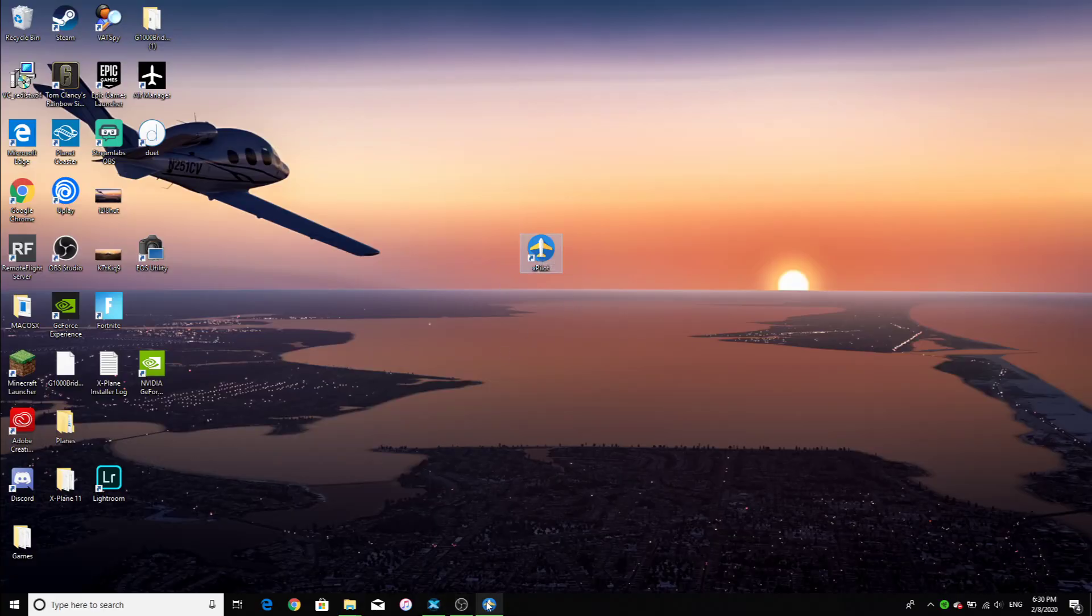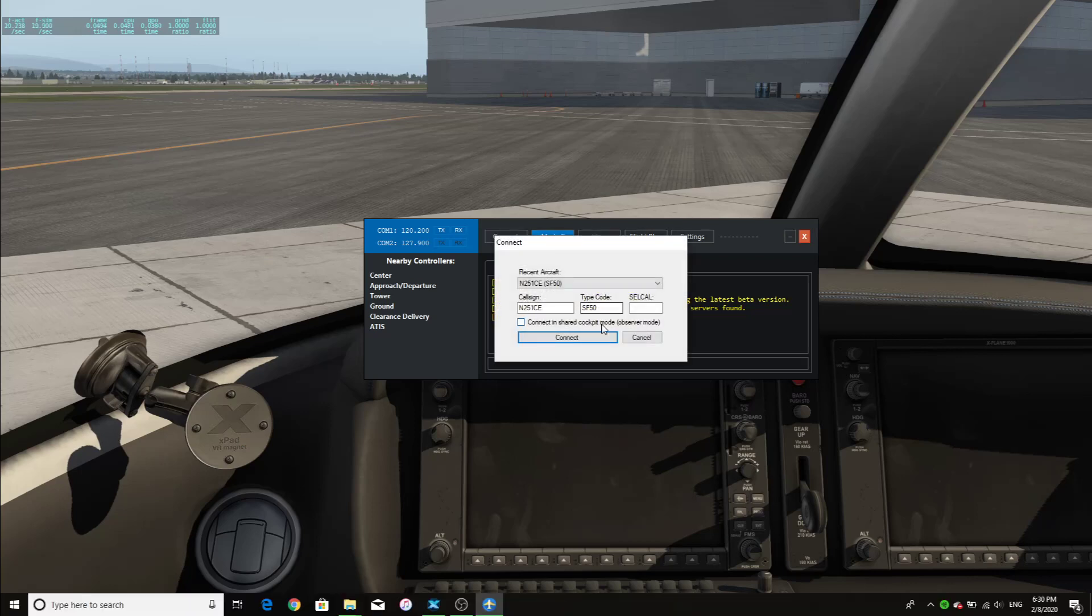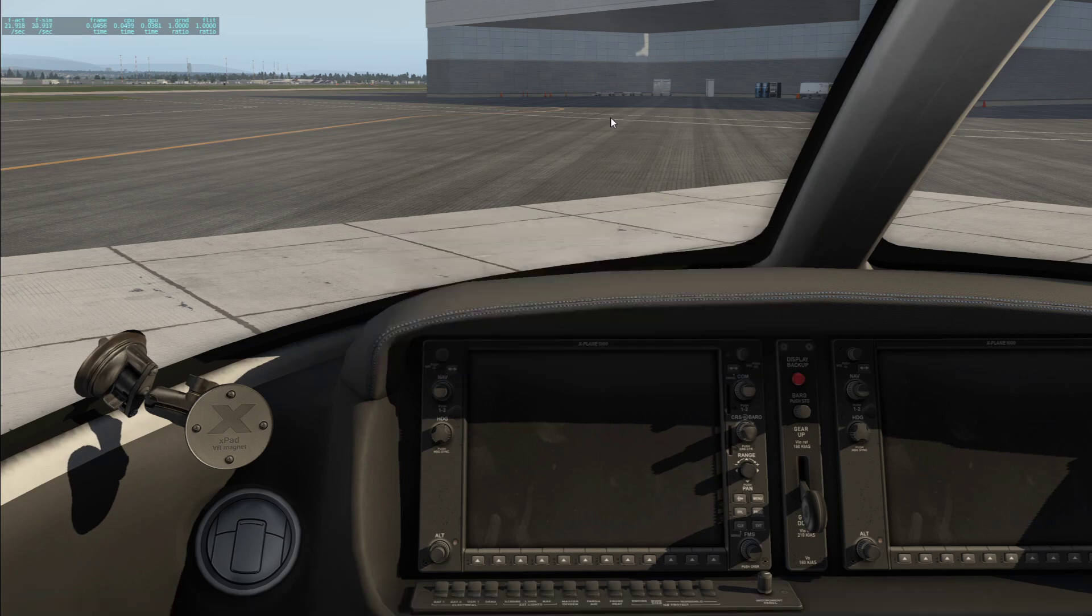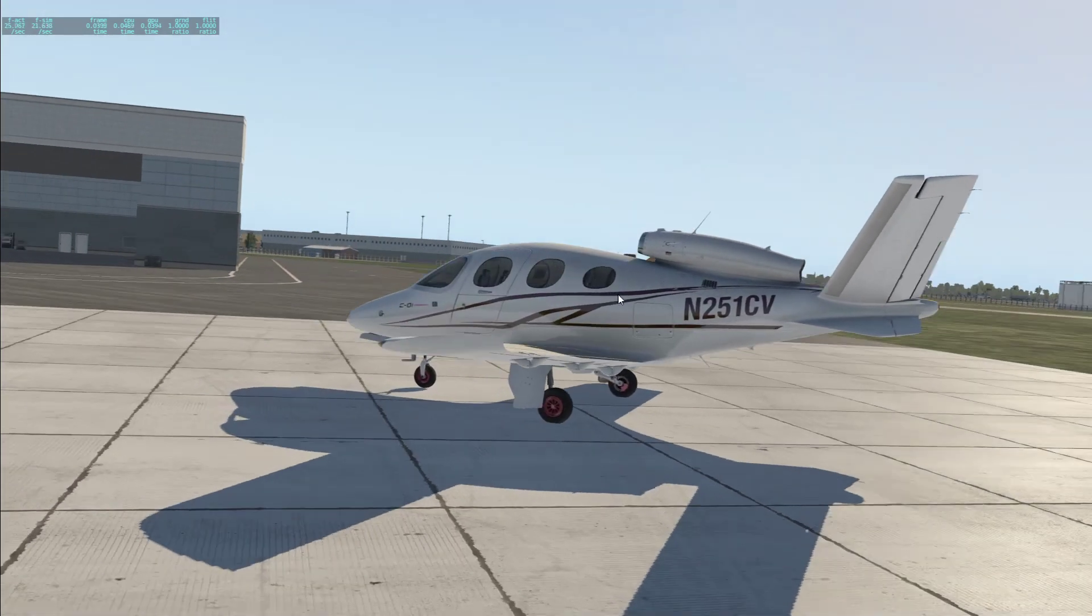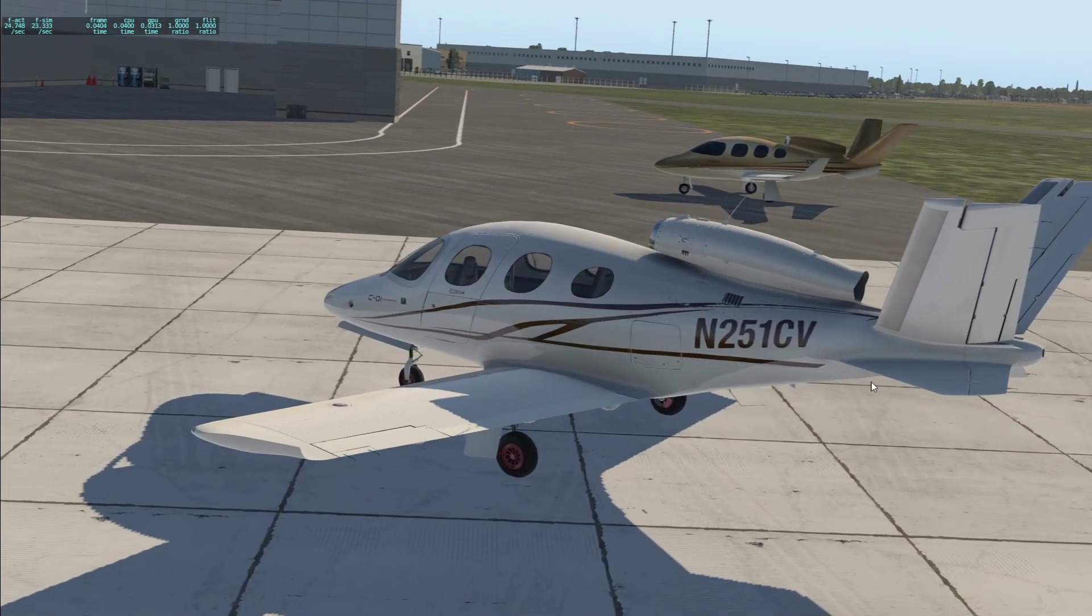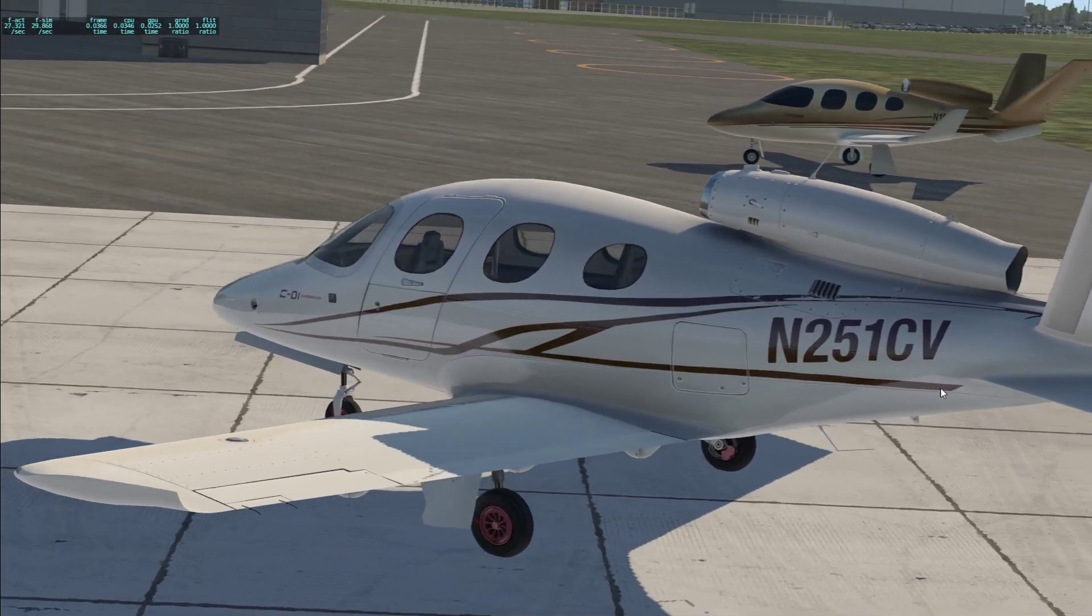Then once you're in X-Plane and you've spawned, go back to X-Pilot. You will click connect and you will have to enter a callsign, the type of aircraft that you're using. I'm going to keep it at November 251 Charlie Echo. And if you're struggling to find a realistic name, you can always go to the outside of your plane and look at the callsign that is on the outside.